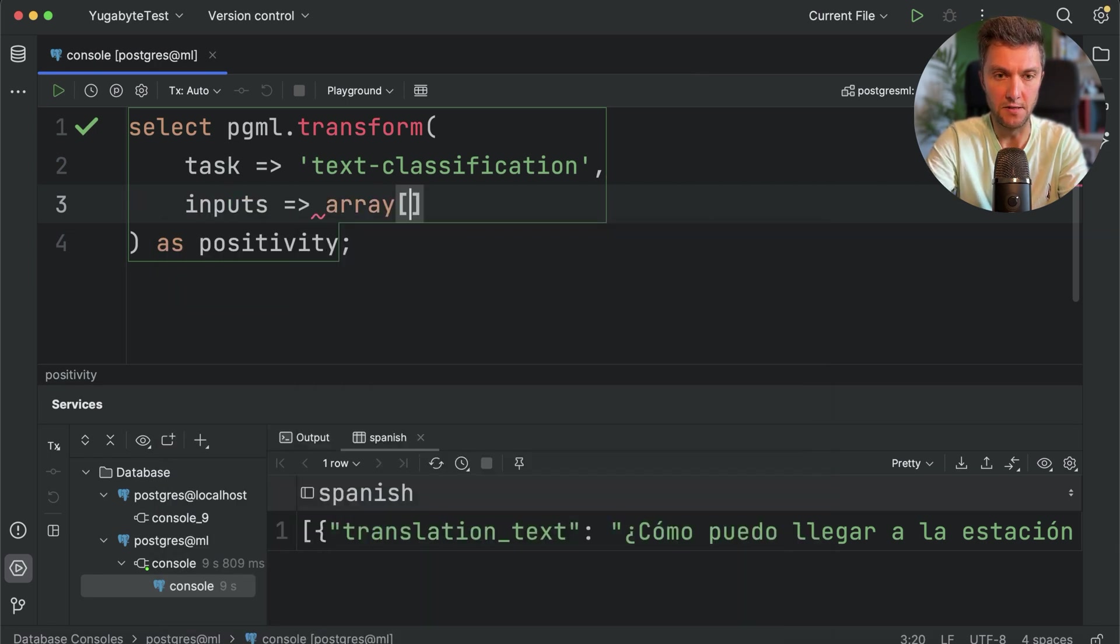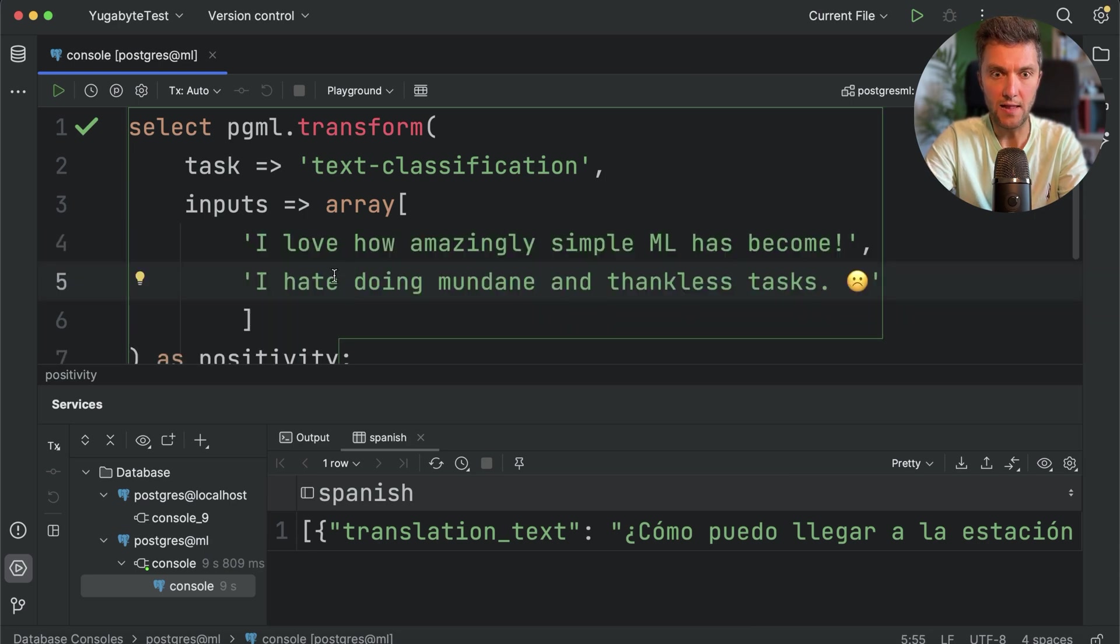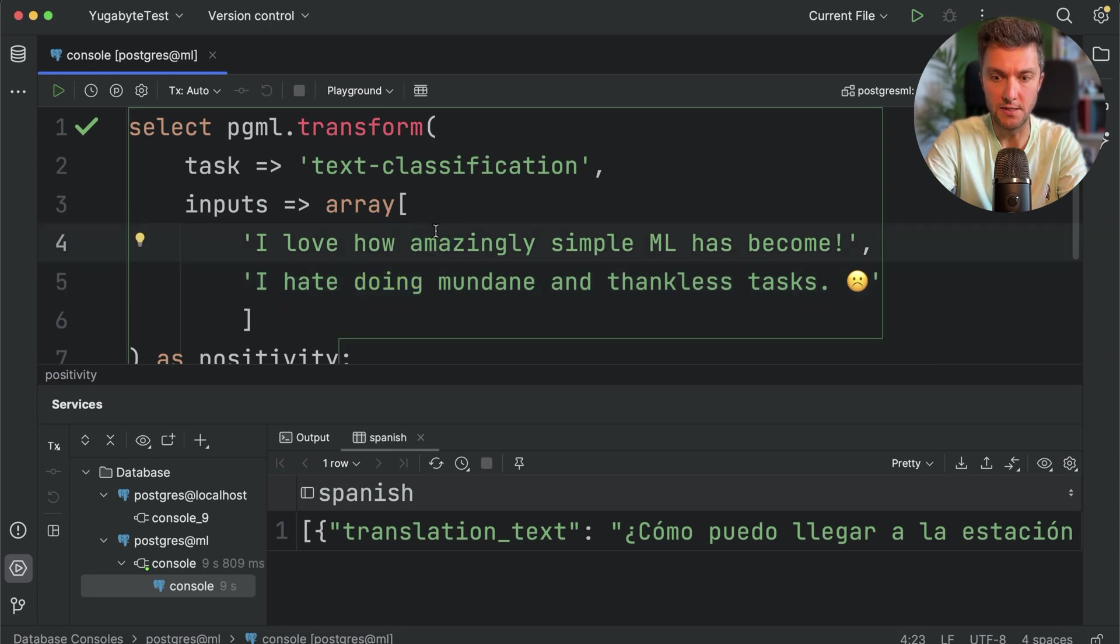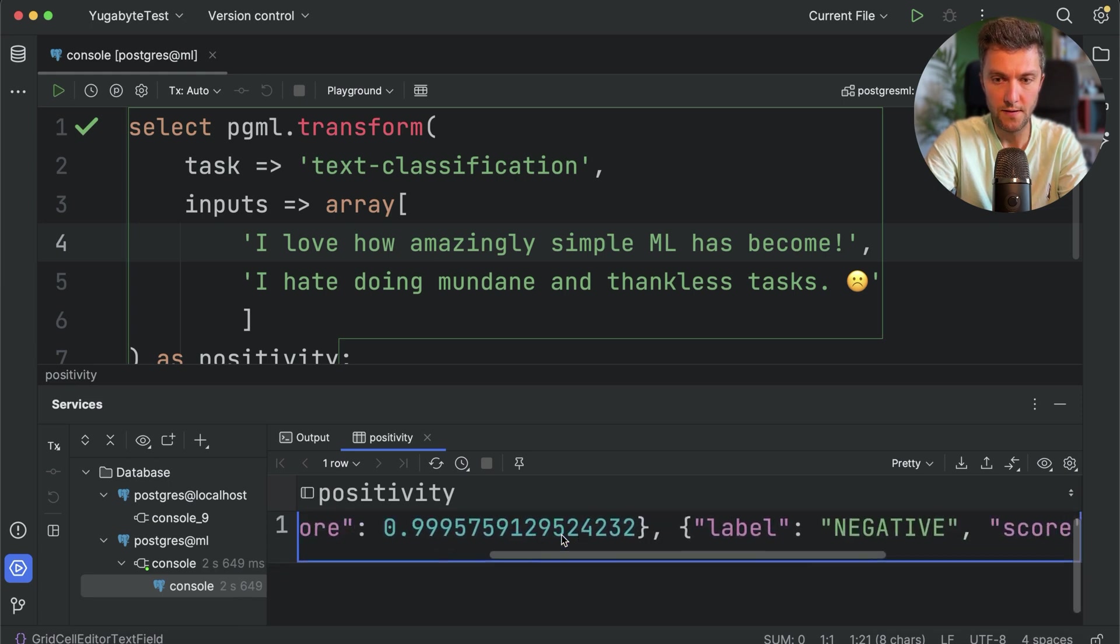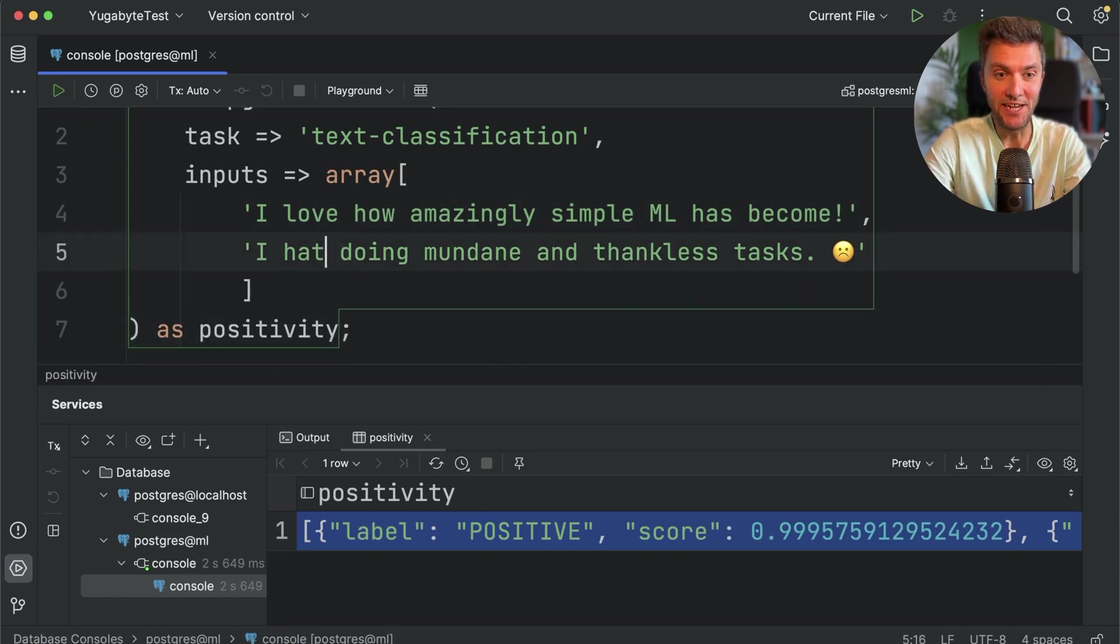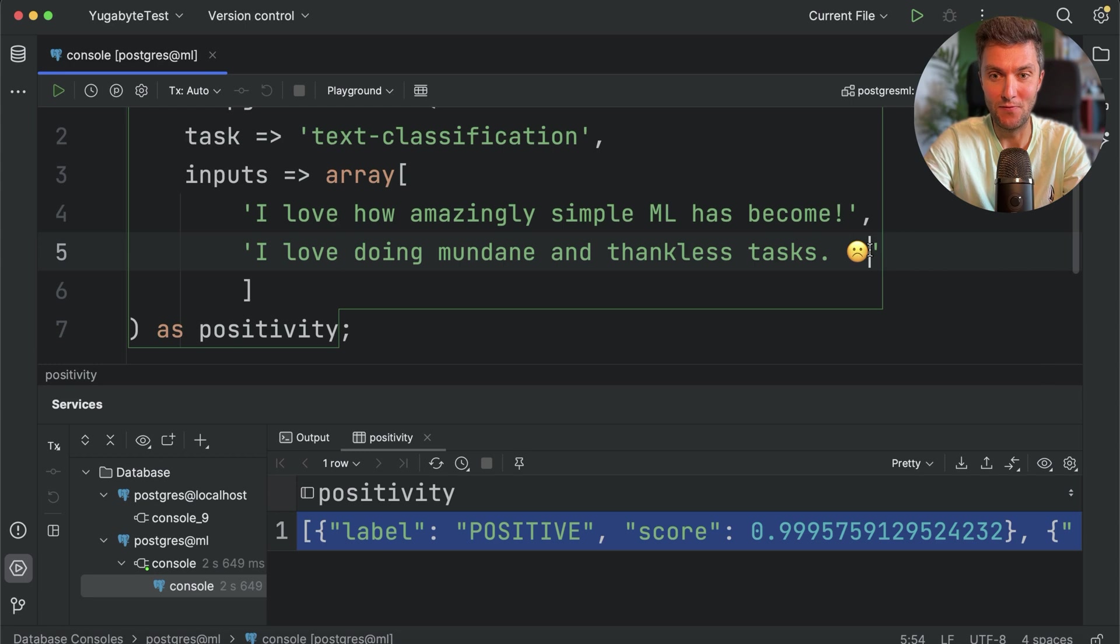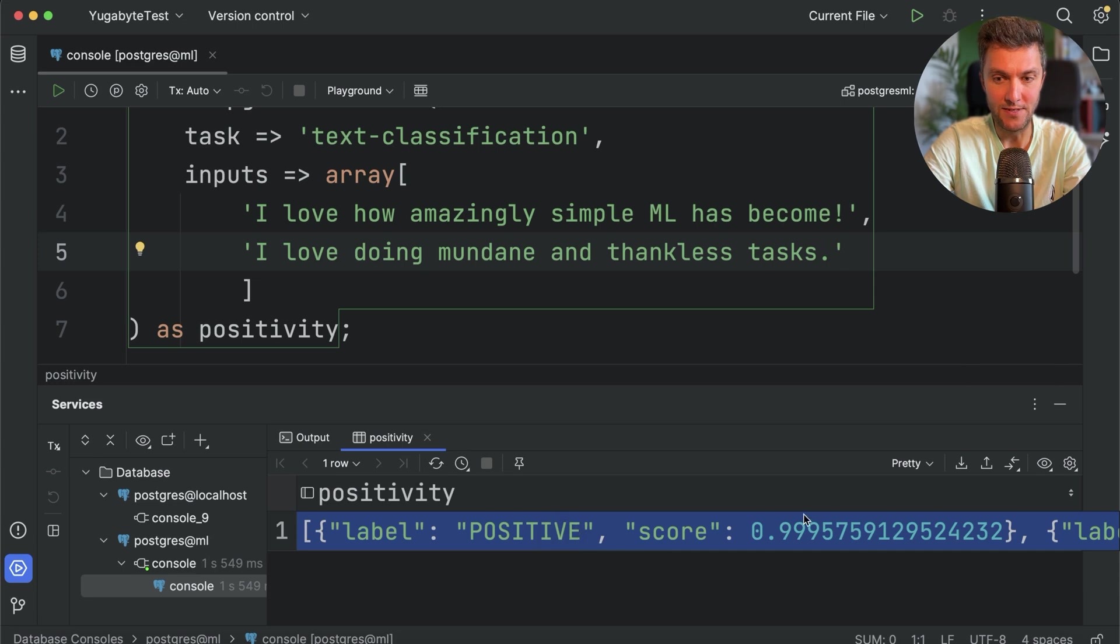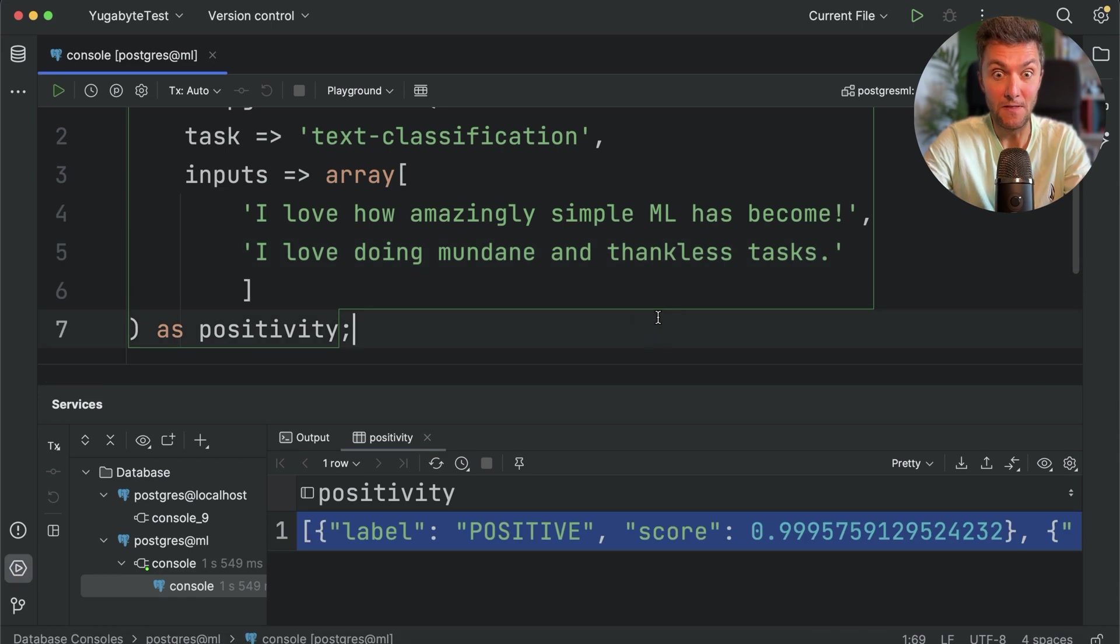And next, our inputs. The user comments. As you remember, we also pass them as an array. And here is, I have a few comments. The first one is, I love how amazingly simple ML has become. And the second one is, I hate doing mundane and thankless tasks. It's obvious for us humans that the first one is positive and the second one is negative. But let's see whether our machine learning model will figure this out properly. Let's run this transformation. And you can see that Postgres was right. The first sentence is positive and the second one is negative. Excellent. Also, it's all about words. Let's see what happens if in this sentence I change hate to love. It will sound, I love doing mundane and thankless tasks. And let's remove this emoji. So now this sentence sounds positive. We'll see if our machine learning model will detect this. Let's run this transformation. And you can see that the first sentence is still positive. How about the second one? Yeah, it became positive as well. And that was done within Postgres.